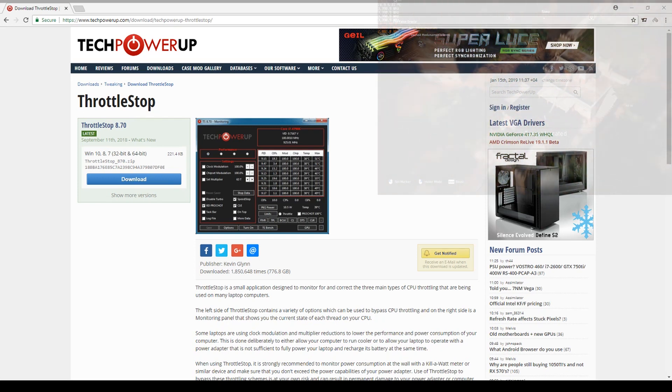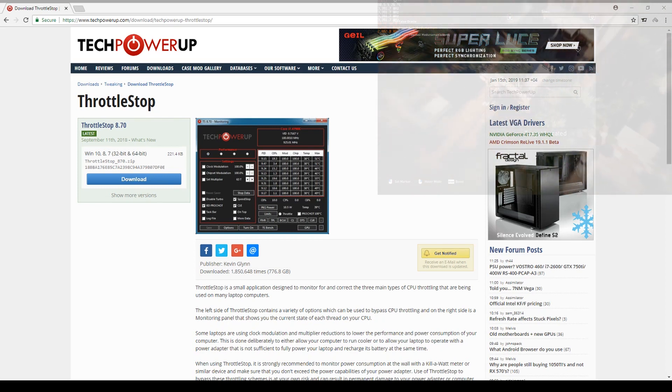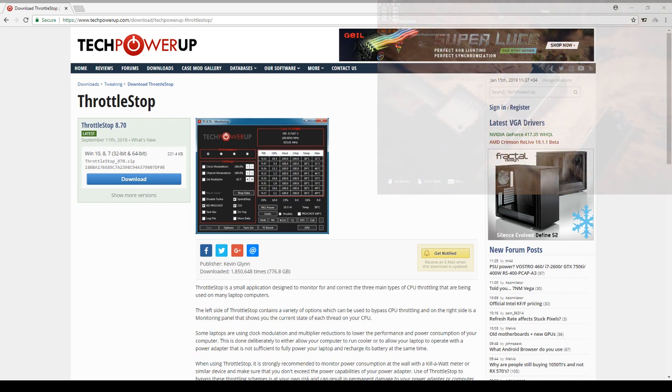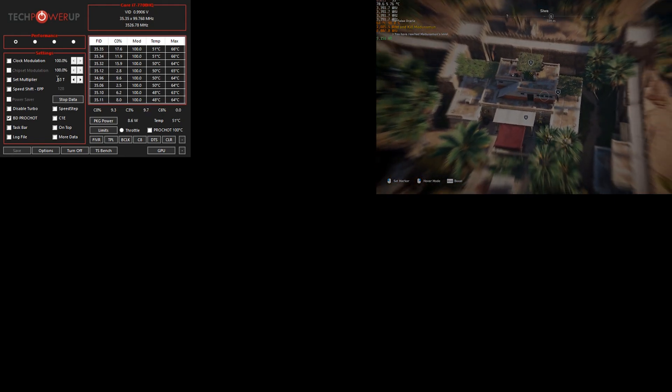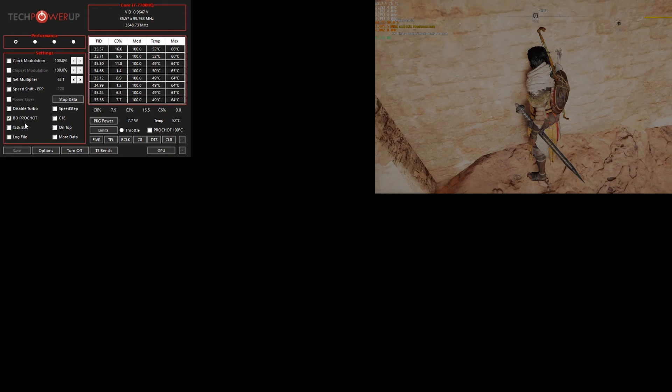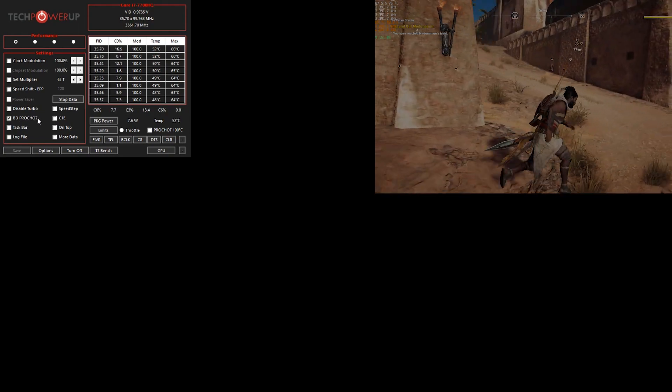Once you download it, unpack it somewhere where you can easily open it and then you should be able to see a thing that looks like this. So as you can see, there are many options here. At least my setup is everything here on the left side of the window, you should click off. Just leave this BDProcHot ticked.